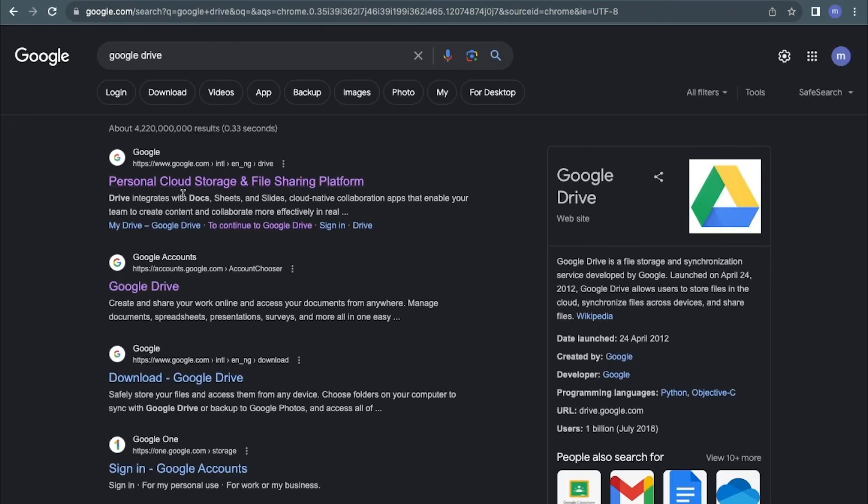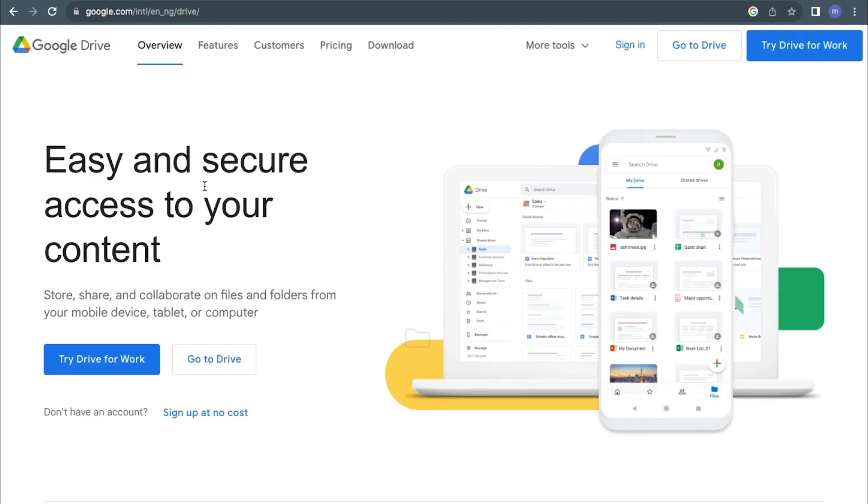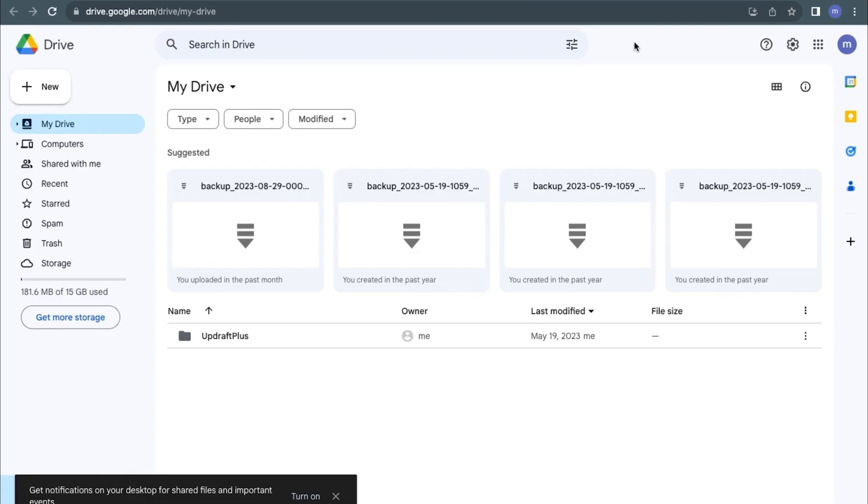I'm going to click on personal cloud storage and file sharing platform. From here it takes me to their website, and what I need to do is sign in. You need to sign in to Google, and if you don't have an account, you can also create an account from here. I'll click on sign in.